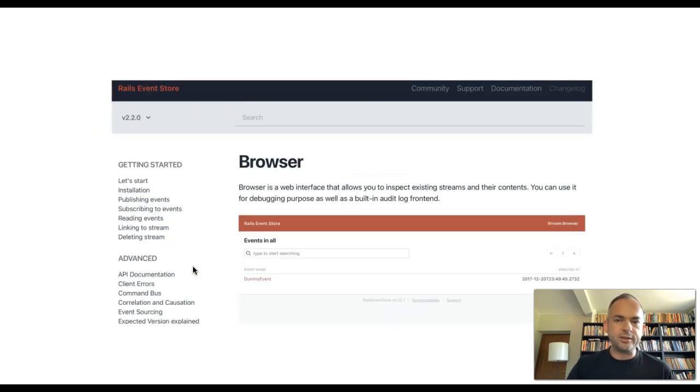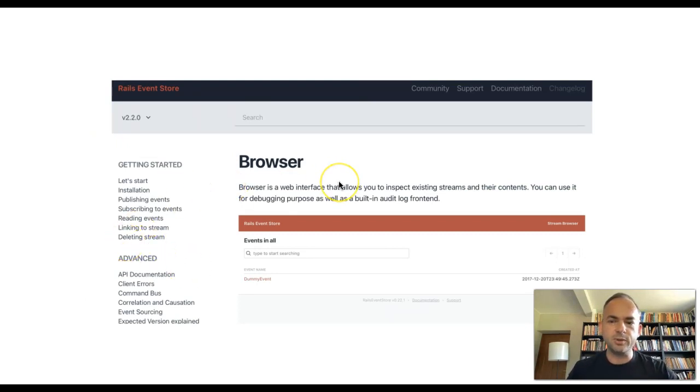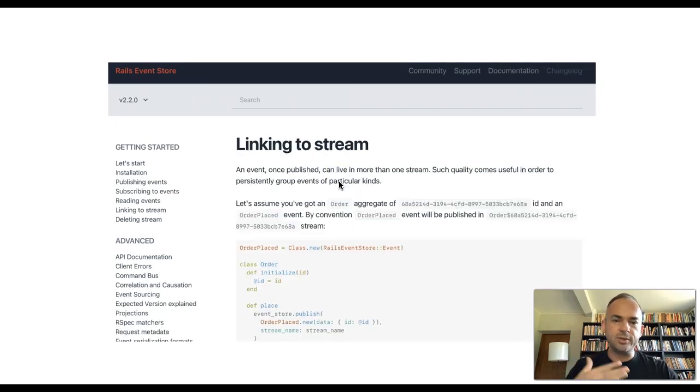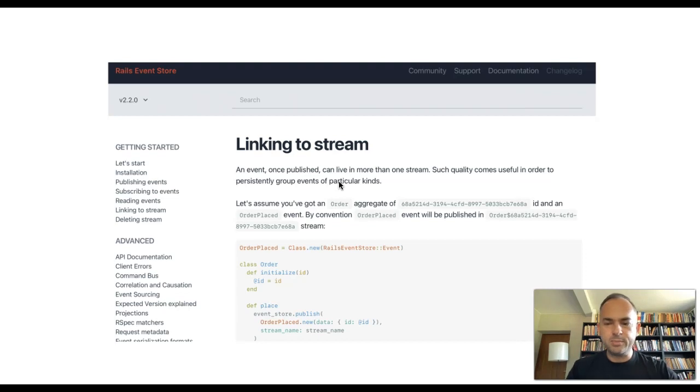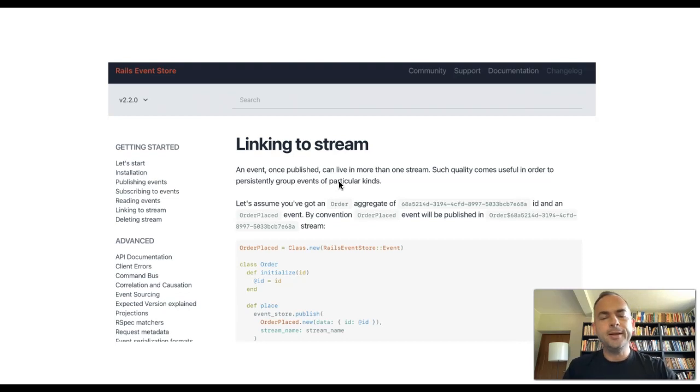This is a documentation part of the browser where you can go to railseventstore.org and see how the browser works. Basically, it's very simple because we are just using the concept of a stream, a stream as a collection of events. As an implementation, how it worked, how the stream is created, we are using the functionality of linking to the stream.